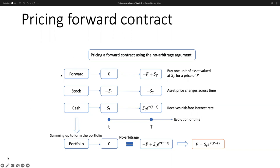For example, we have a forward contract and we want to enter into a long position — a forward contract which allows us to buy one unit of assets, could be stock, valued at S (uppercase T) for a price of F. This means we predetermine the price F whose actual price is S_T. We will also establish a position in the stock and cash. Since we enter into a long forward contract, we'll be able to buy something for a specific price.